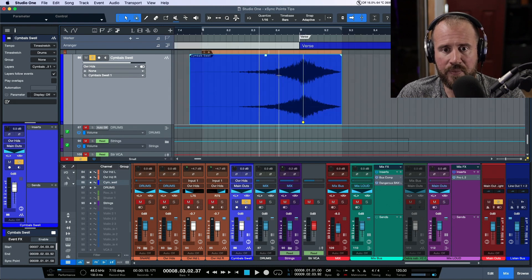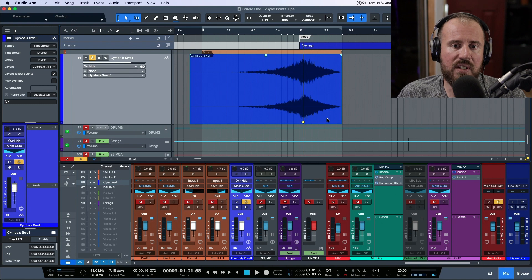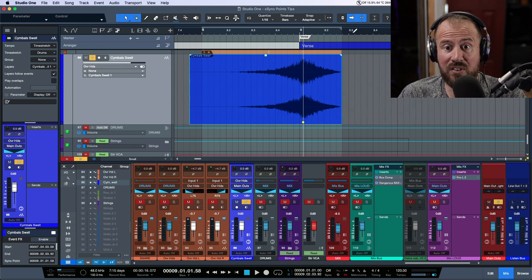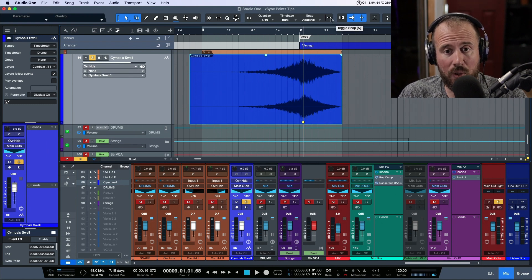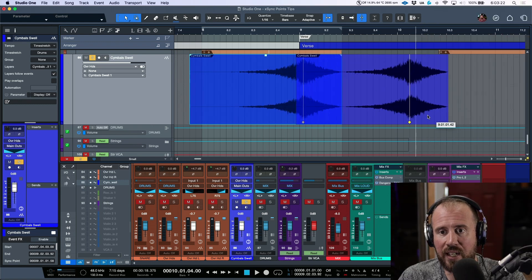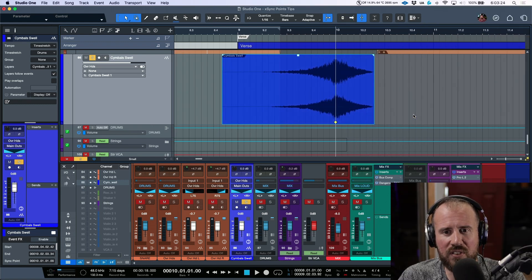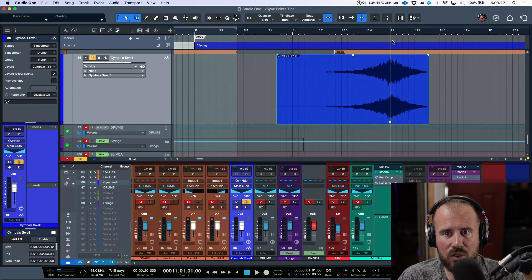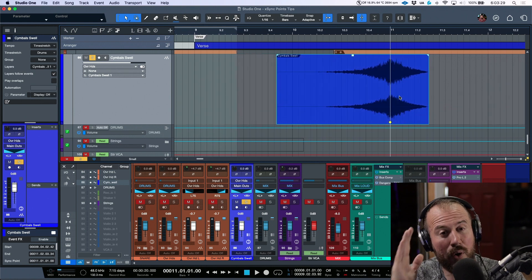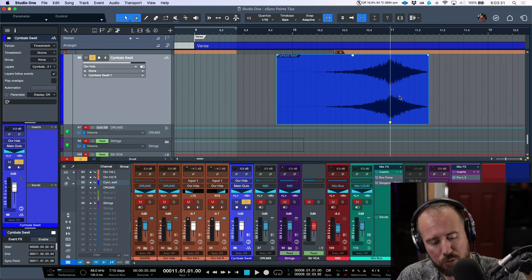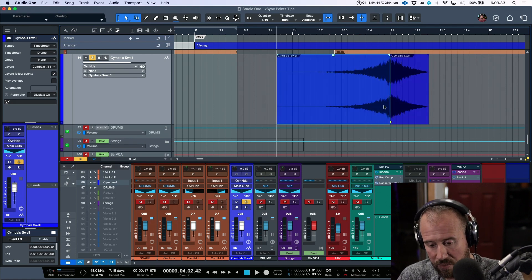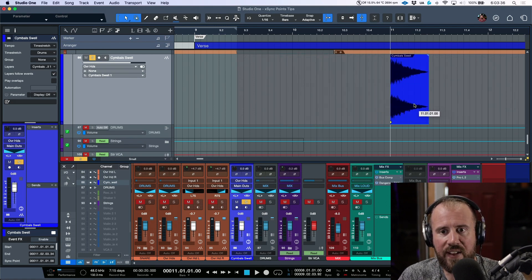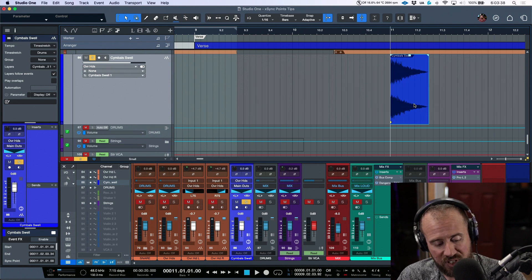Now once you have these sync points set, then basically it's just a case of making sure that you have the snapping enabled, and then I can basically just move these anywhere. And because the sync point was set over here, it's going to respect this as if though it was an event boundary. It will almost be seen as if though it was like this, where I'm moving an actual event that has nothing preceding it.